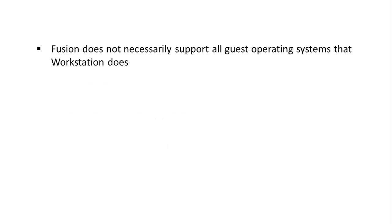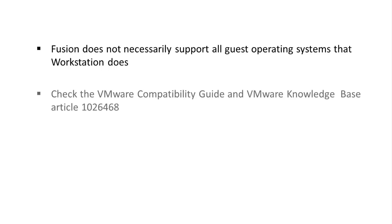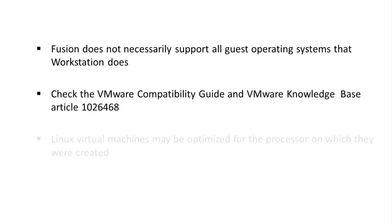Fusion does not necessarily support all guest operating systems that Workstation does, and vice versa.